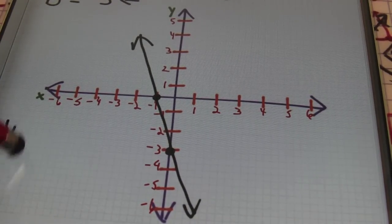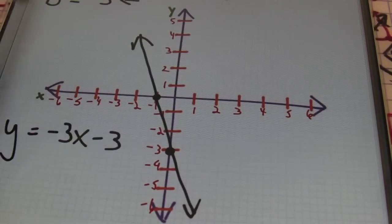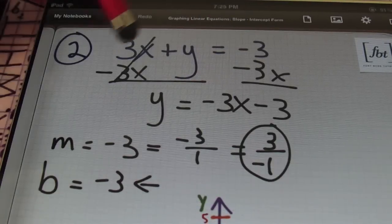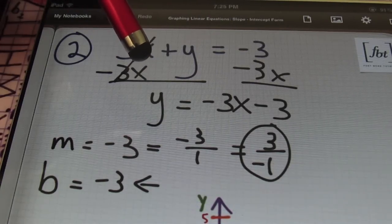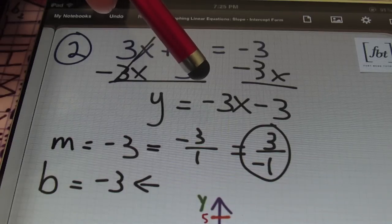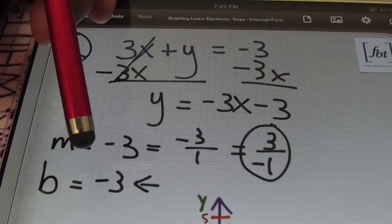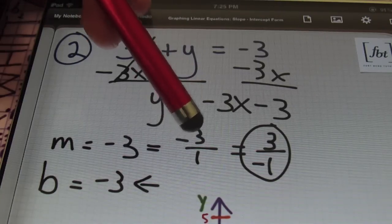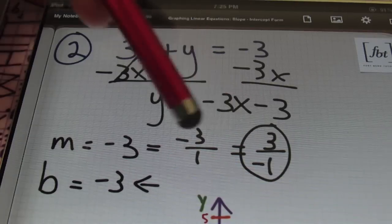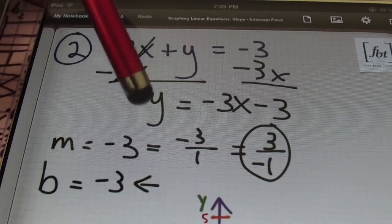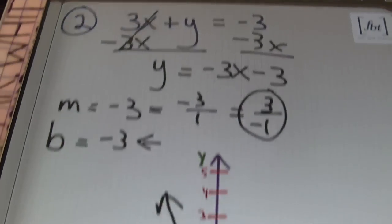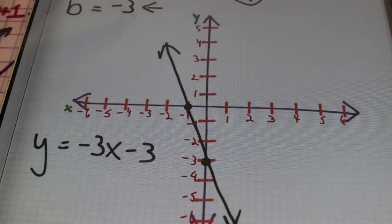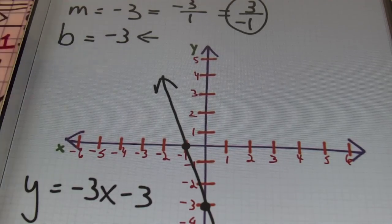Once again, this is the graph of the equation Y equals negative 3X minus 3, which I rewrote from the original problem 3X plus Y equals negative three. I solved for Y to put it into slope-intercept form — Y equals MX plus B — and from there I got the slope of negative three and the Y-intercept of negative three as well. I always write the slope as a fraction: negative three over one, or equivalently positive three over negative one, because both simplify to negative three. I plotted the B value of negative three on the Y-axis, went up three and over to the left one using the positive three over negative one version, and that was my graph.